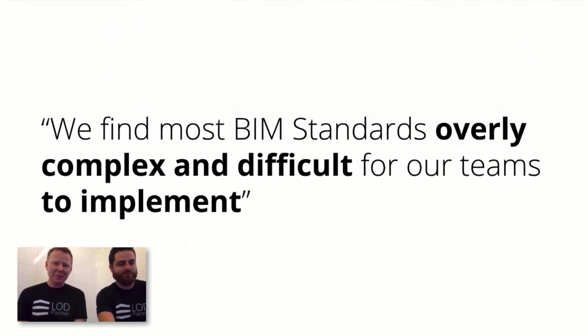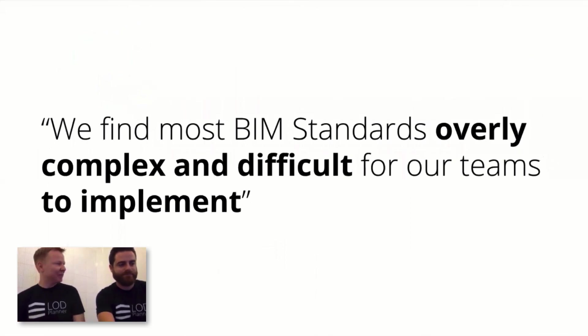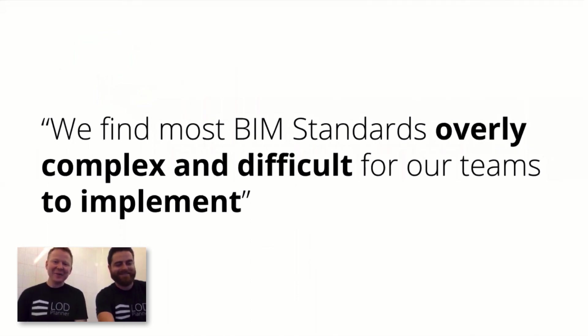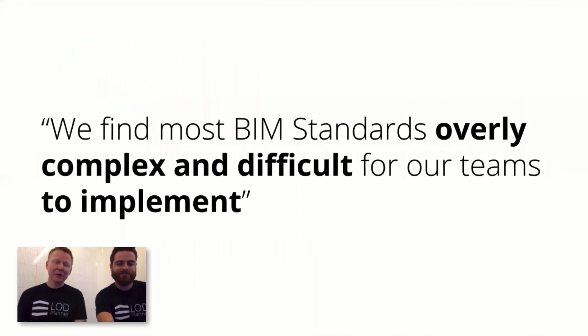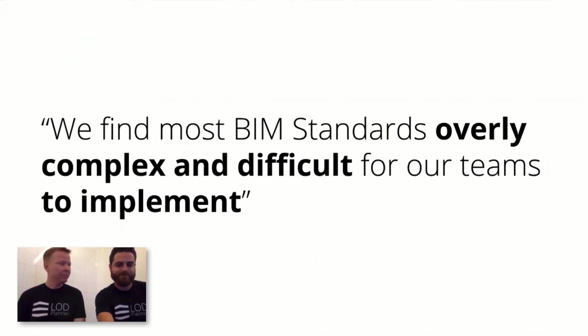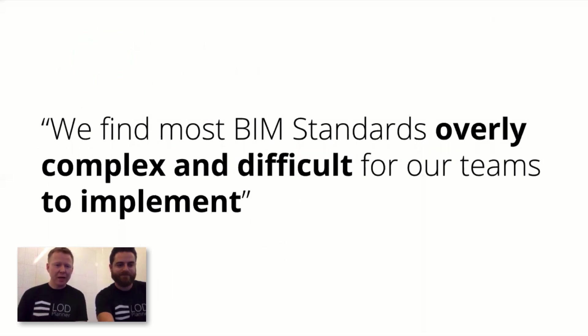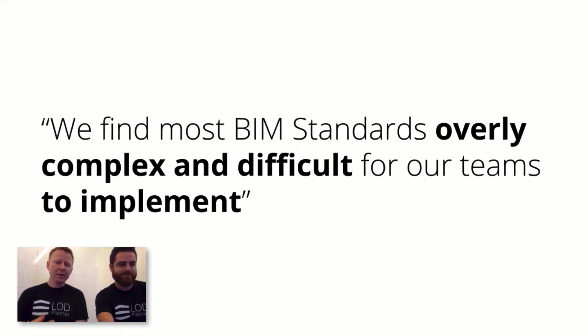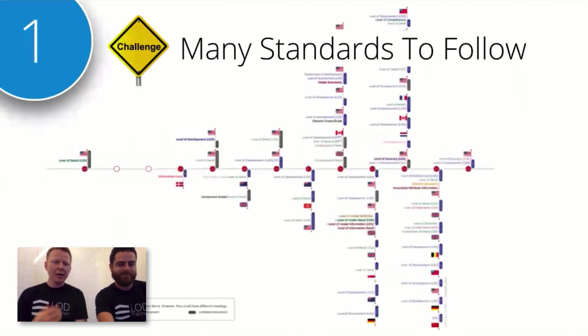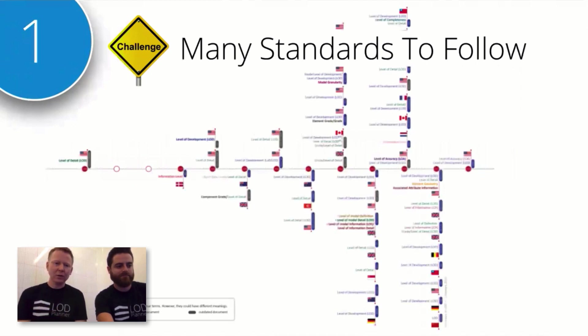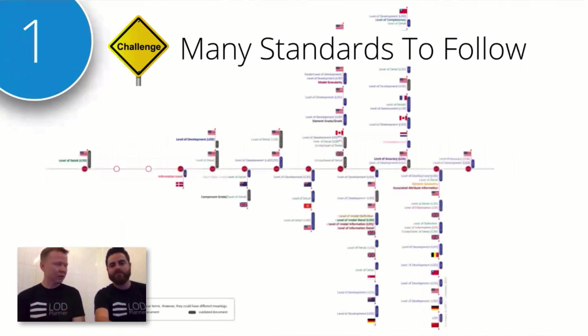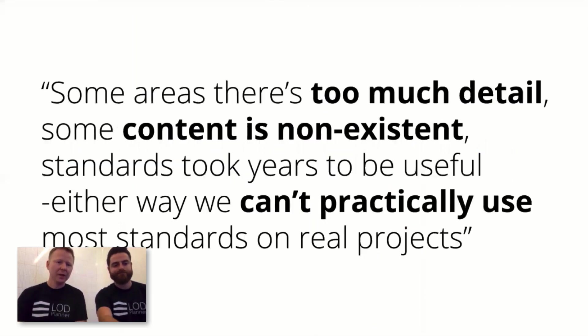Experts in the BIM space shared their grumbles, and we all like to have a grumble. Some of the quotes on screen come from experts around the world trying to implement better BIM planning. We find most BIM standards overly complex and difficult for teams to implement. Understanding that there are many of these and lots of different ways of interpreting them across the world is a big challenge.